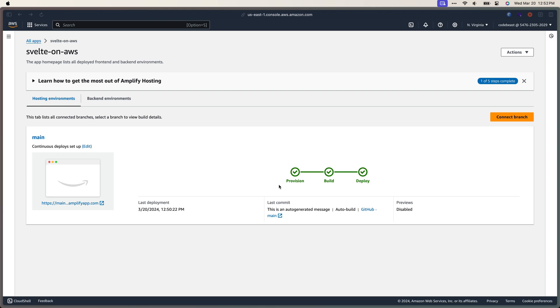This is going to take a few seconds, so I'm going to jump out and jump back in once the deployment is successful. It looks like our deployment is successful. Amplify is letting us know that it was able to provision, build, and deploy this project.